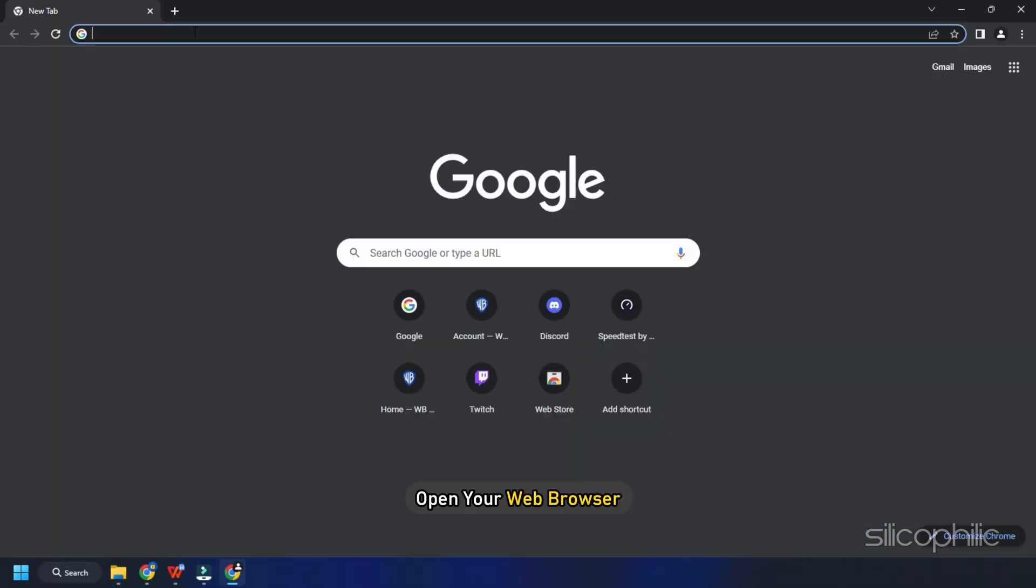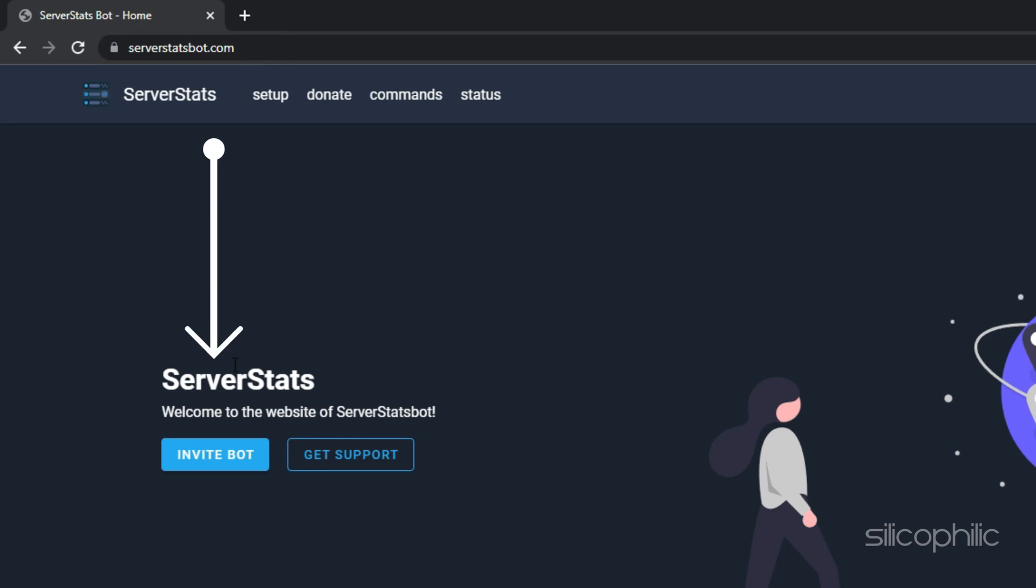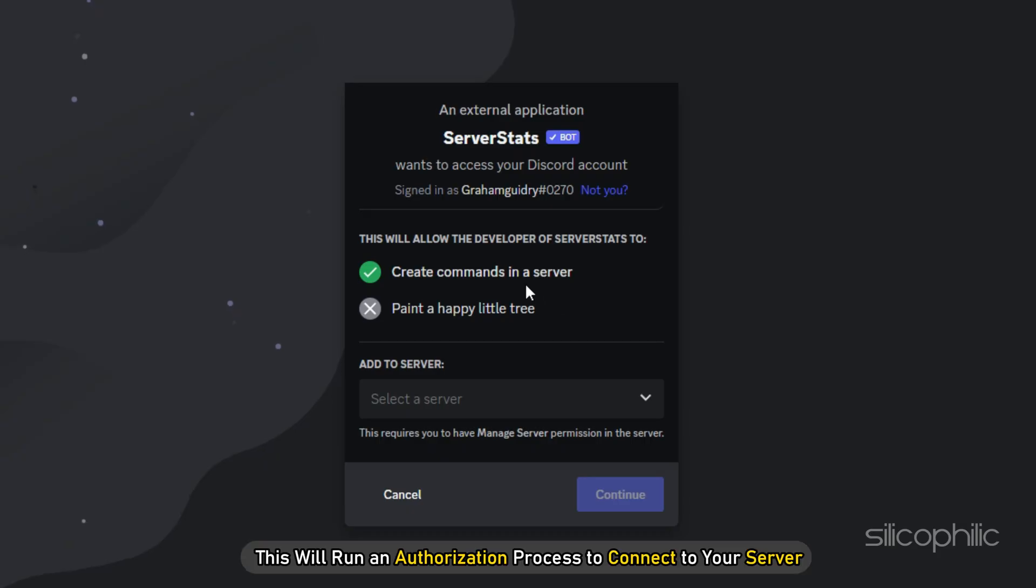Open your web browser and type serverstatsbot.com. Then click on the invite bot button. This will run an authorization process to connect to your server.